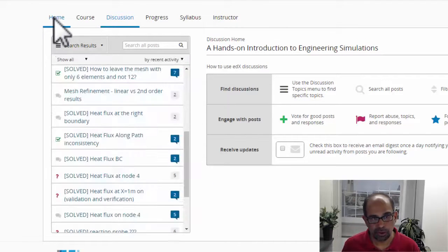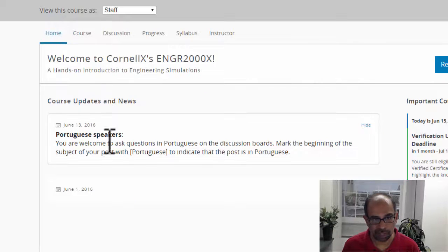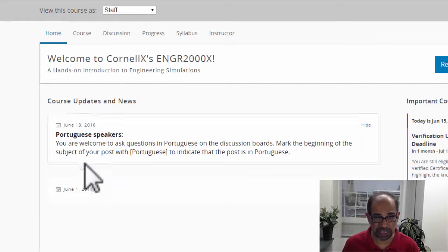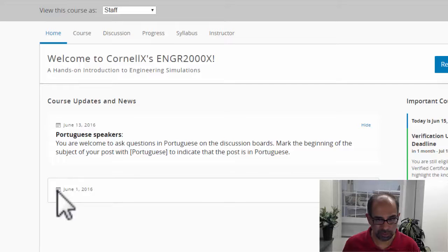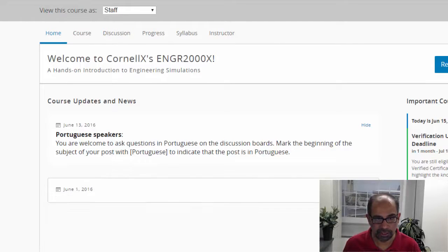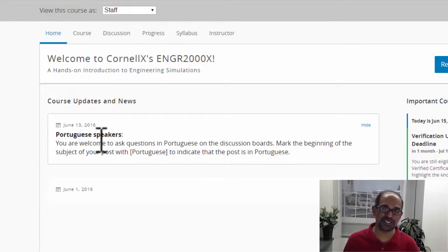You can also go into the home tab, and any updates will be posted as announcements. For example, we added something on help for Portuguese speakers.